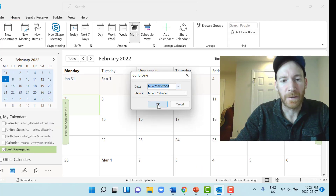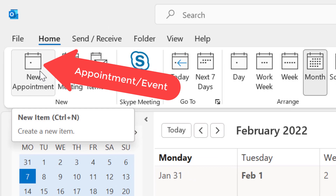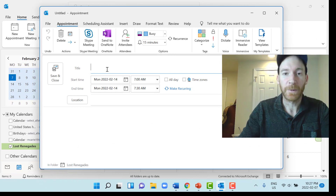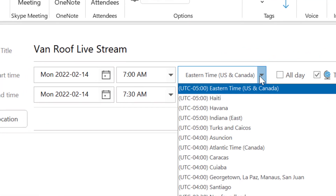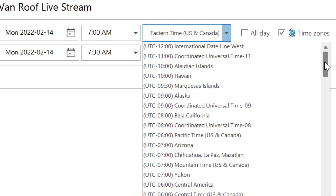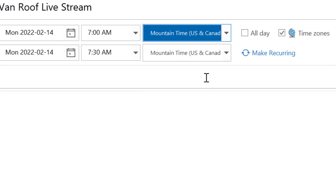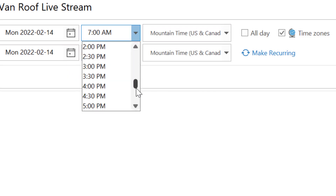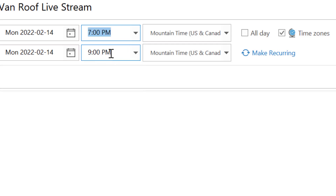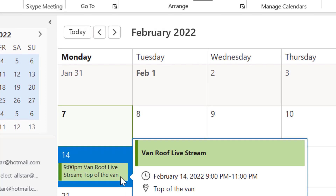We're going to choose Jen and Charlie's first one-time event on February 14th. Press OK and it takes us to that day. Click New Appointment — appointments and events are the same thing — and title it 'Van Roof Live Stream.' Jen and Charlie are on mountain time, which is about two hours earlier than Eastern. Select the time zone and choose Mountain Time. They're live streaming for two hours at 7 PM, so set it 7 PM to 9 PM, Monday February 14th. The location is the top of the van. Press Save and Close.